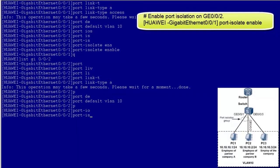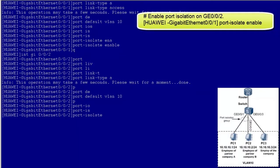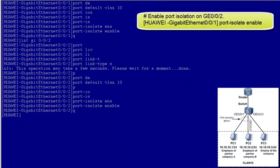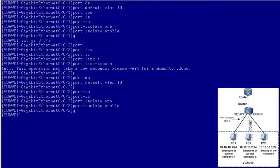By default, GE002 is added to port isolation group 1. Port isolation configuration on GE001 and GE002 is complete.